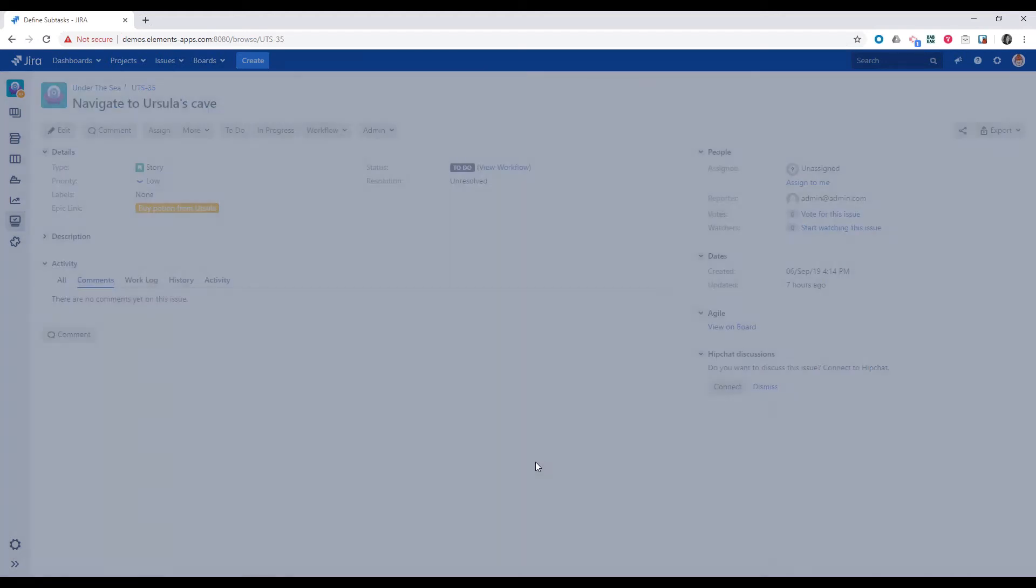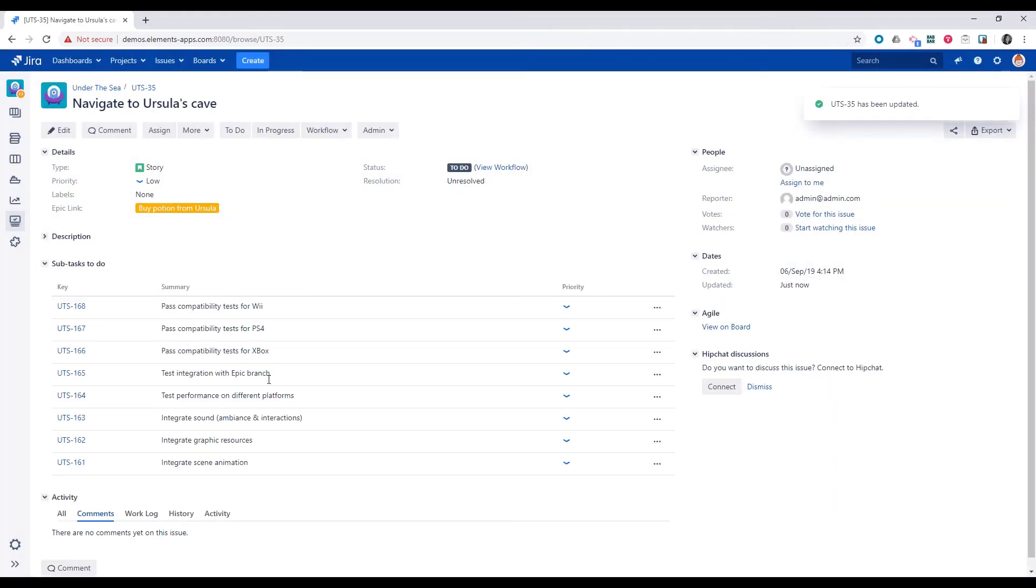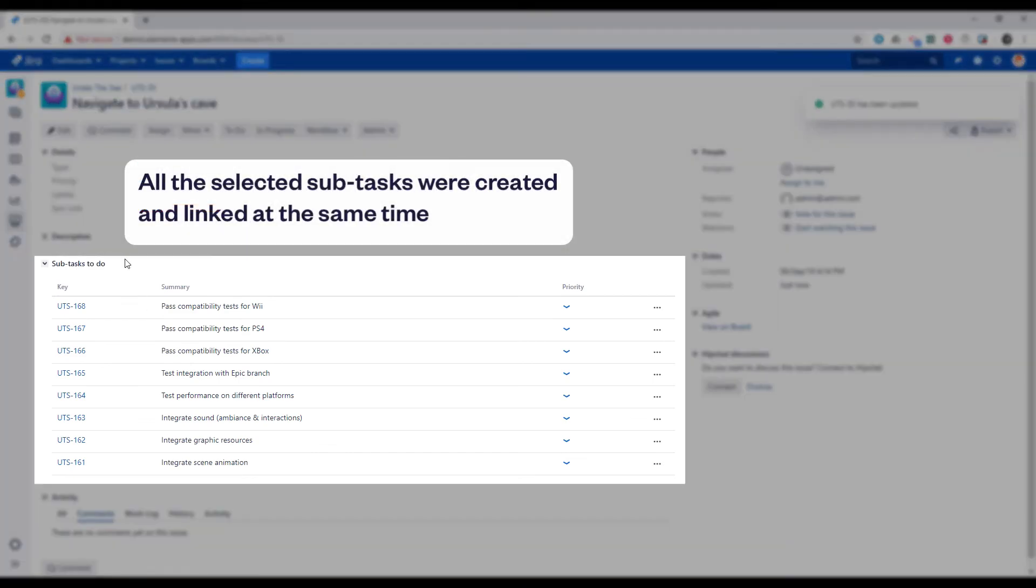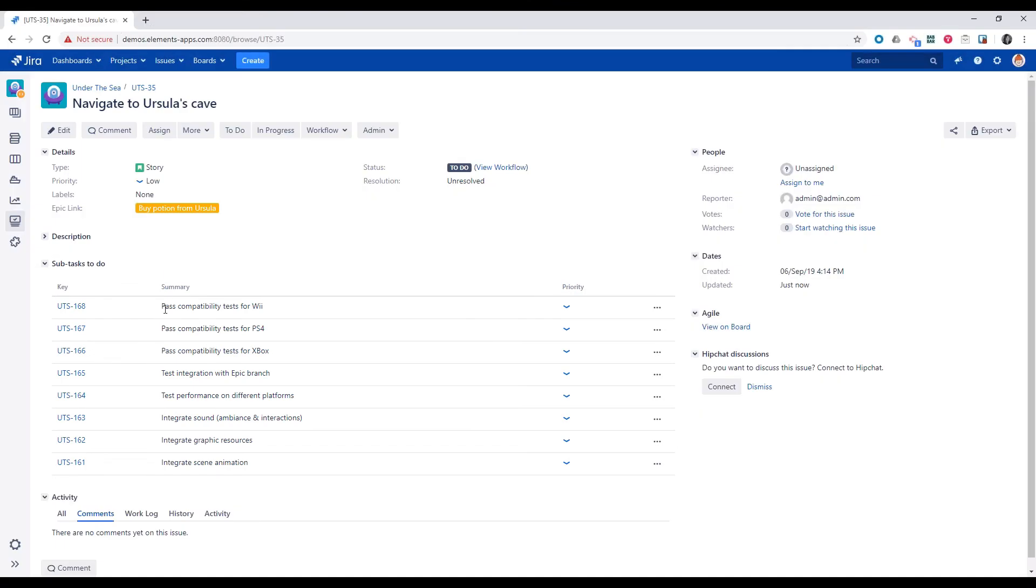Back in the user story, we can see that all the subtasks selected on the transition screen have been created and linked at the same time.